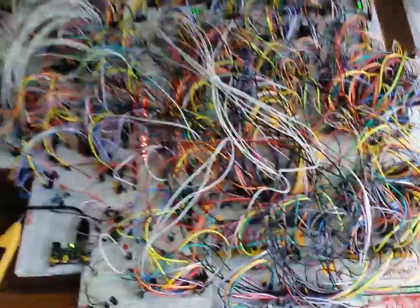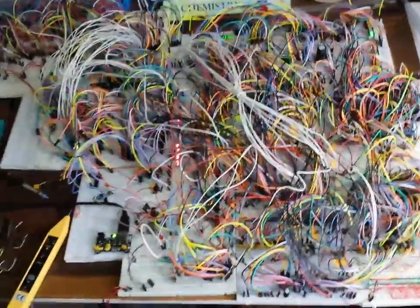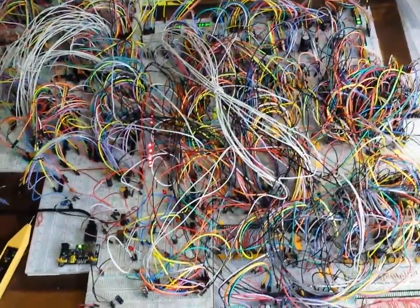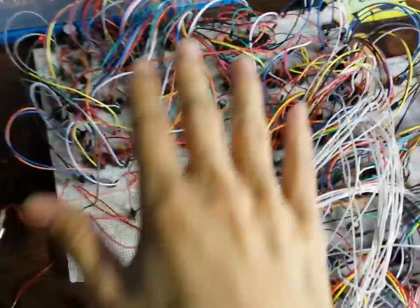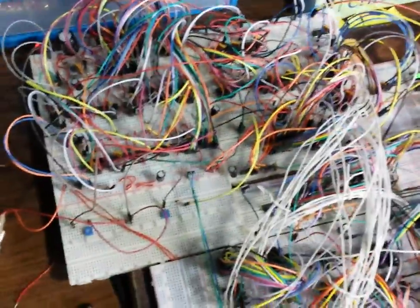This is a video update on my homebrew computer. I have recently added my video card to it. This board here is a composite video generator that I built before I started building the computer.